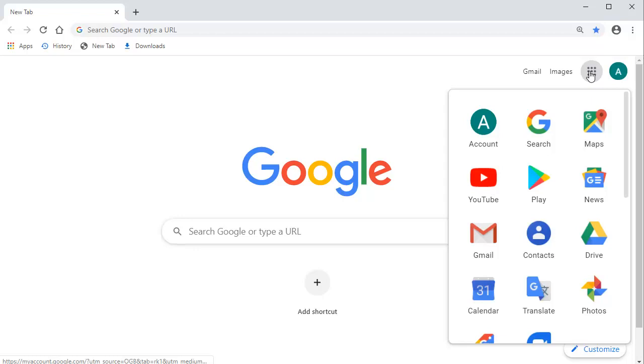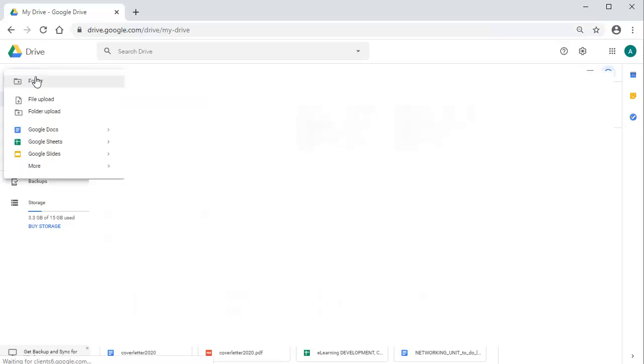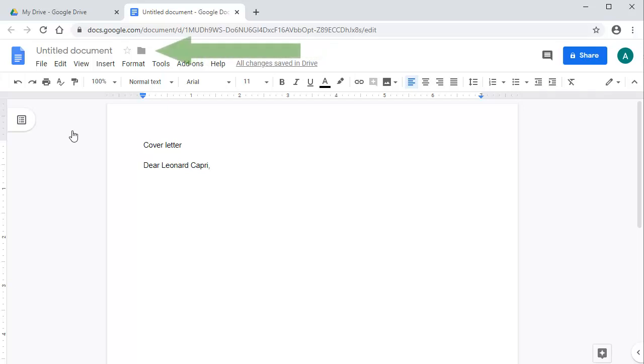That's where you can create documents. To create a document, select New. Then select Google Docs. Then create your document. Your file is automatically saved in Google Docs. You just need to type a name for it here.